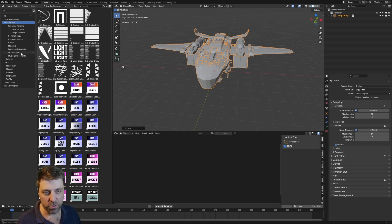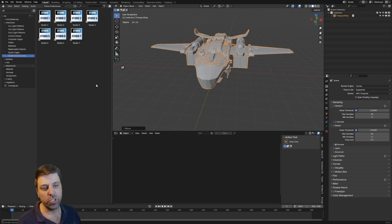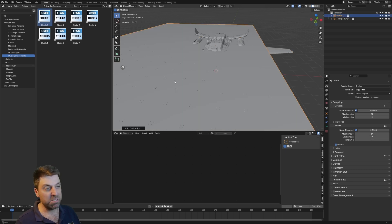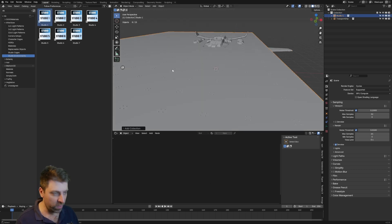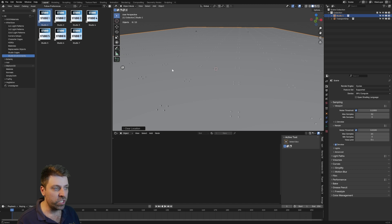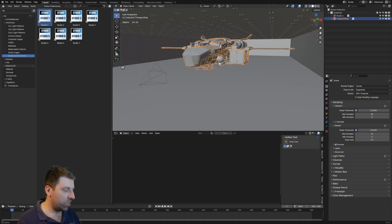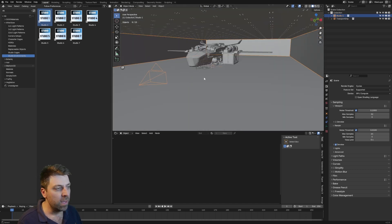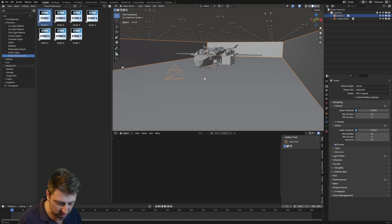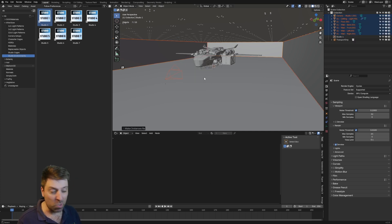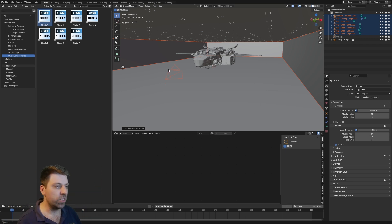Now if we come over into studio environments to start off with, there are seven different types of studio environments. We'll pick just number one to start off with. Alt R, Alt G to reset the rotation and location. Let's scale this ship a little bit further. Now this is coming in as a collection, so I'm going to press Control A and make instance real — so now we've got full control around this studio.